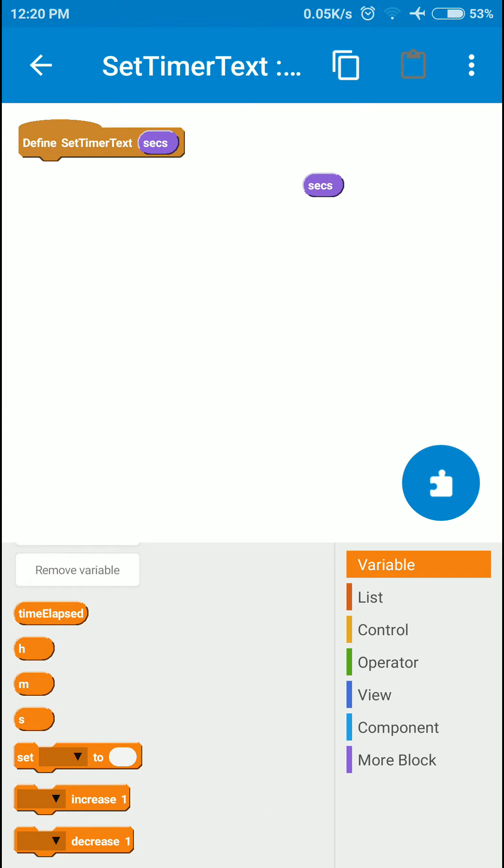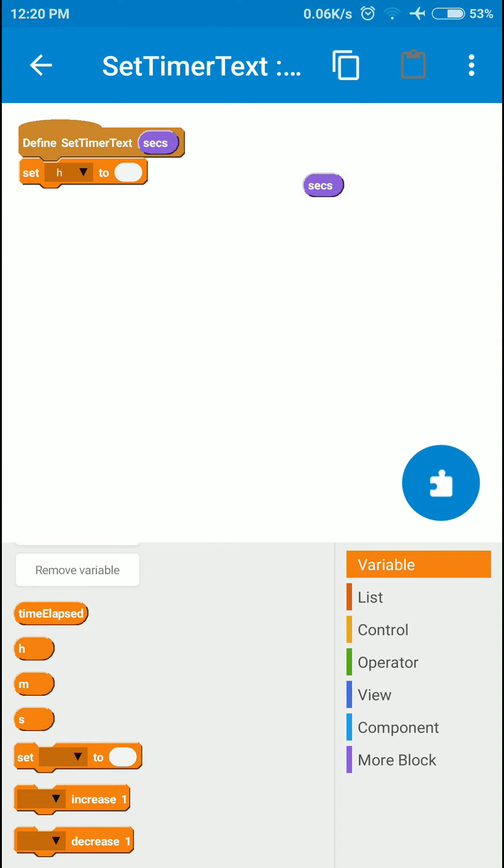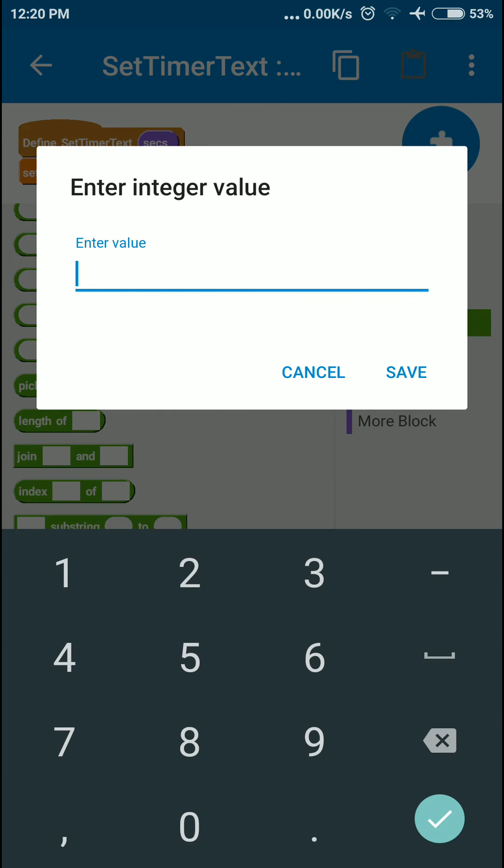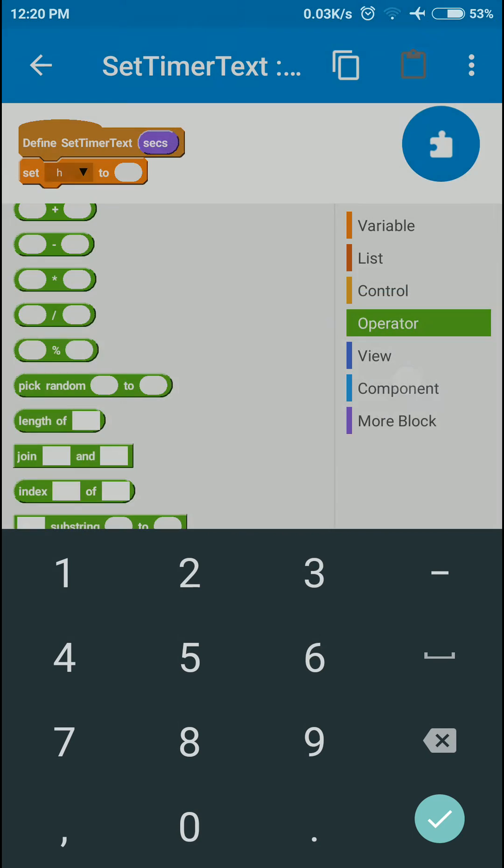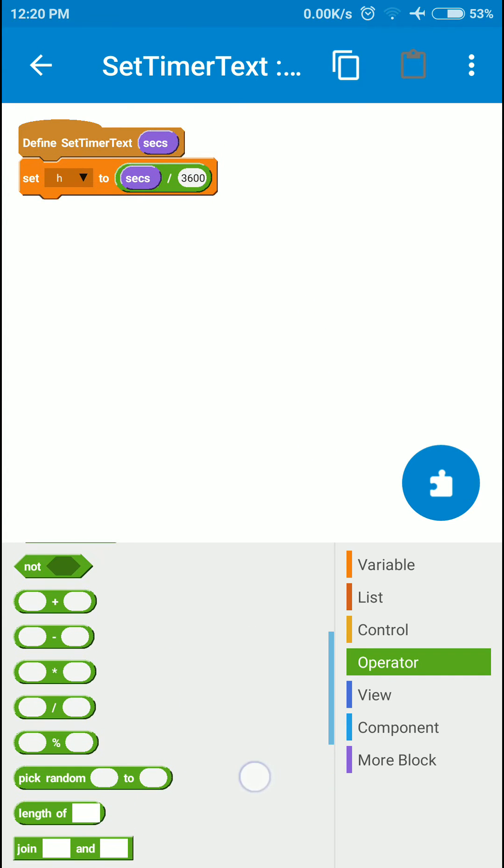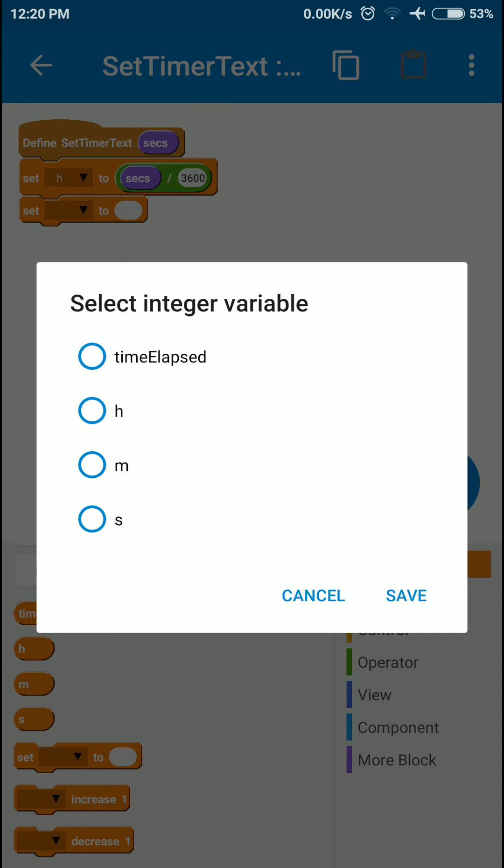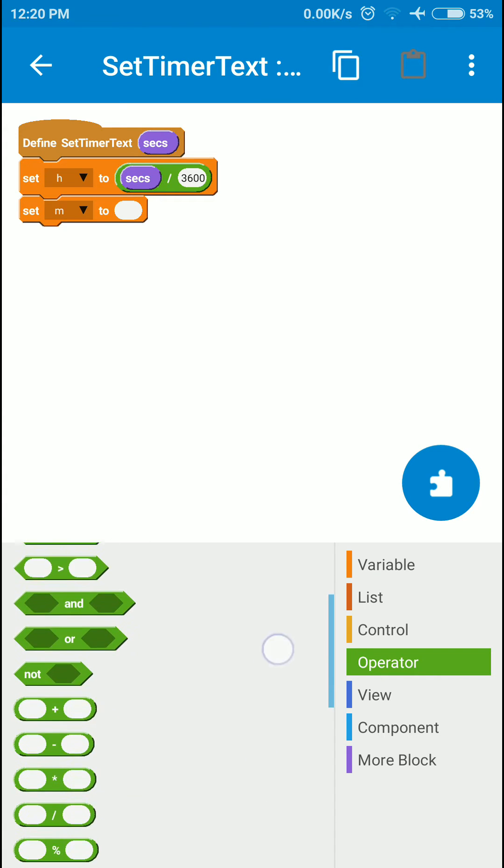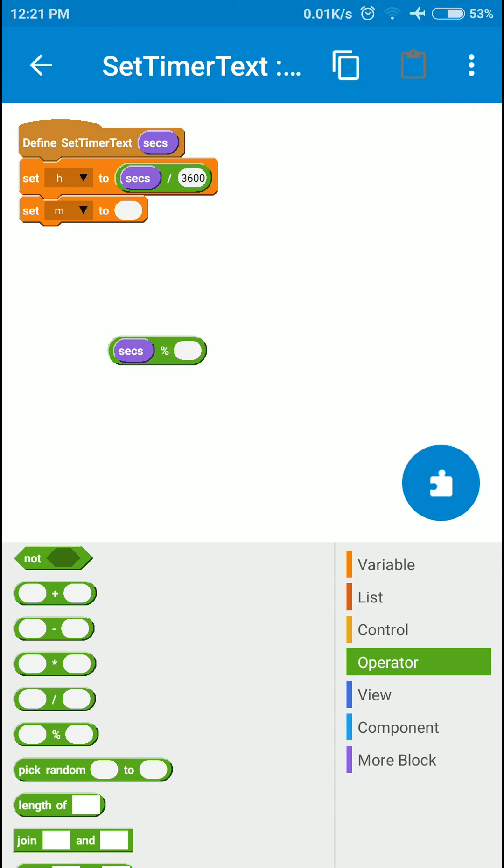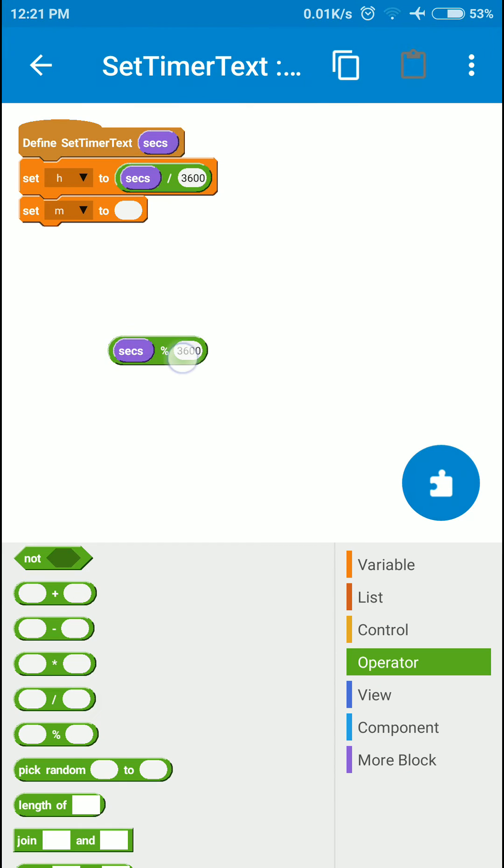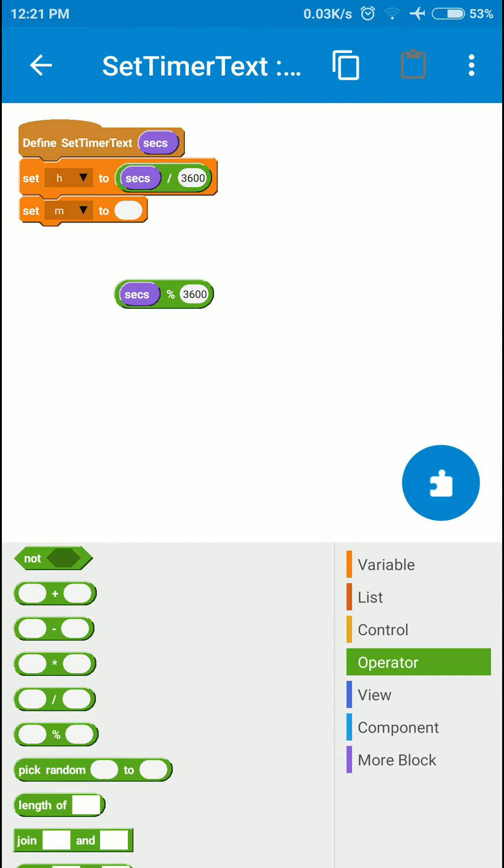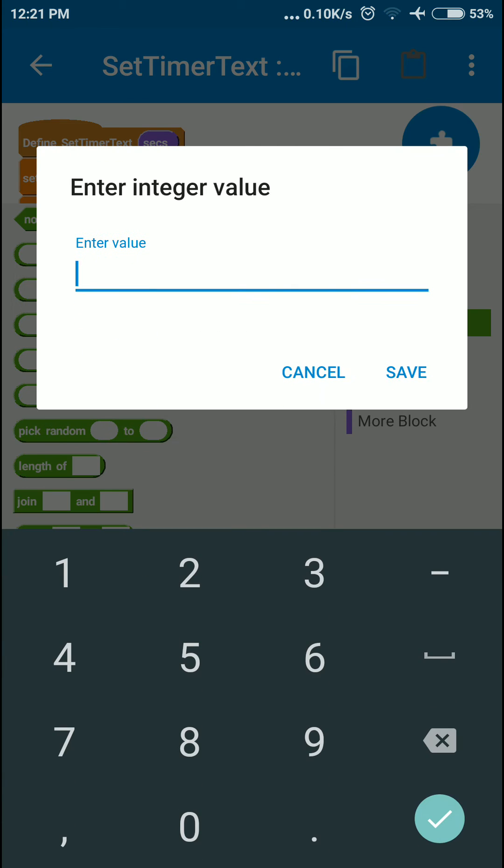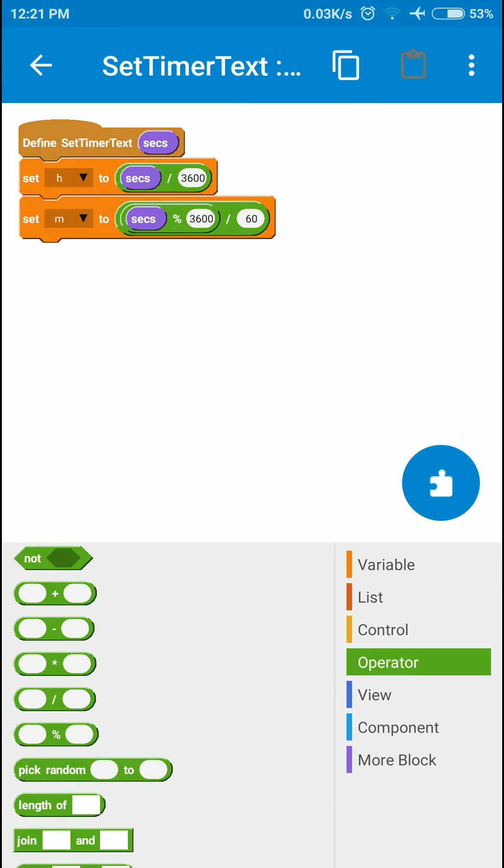The value of minutes will be seconds mod 3600. This percentage operator is called the mod operator, and we will divide it by 60.